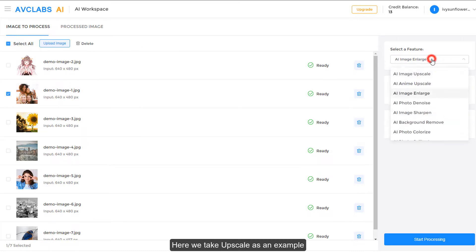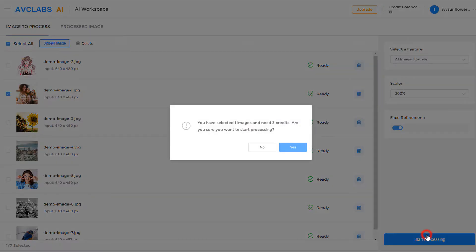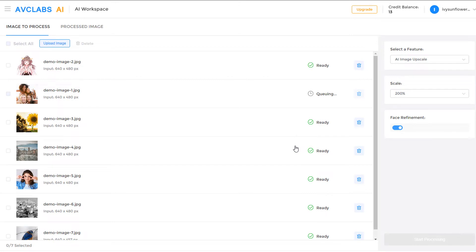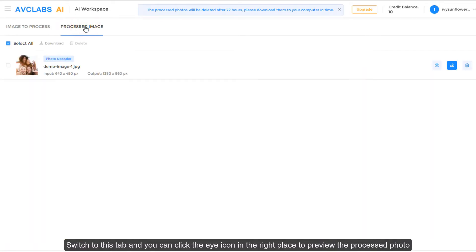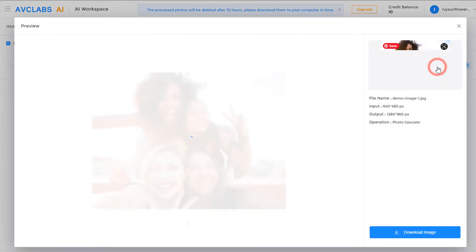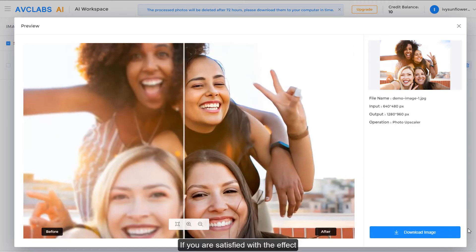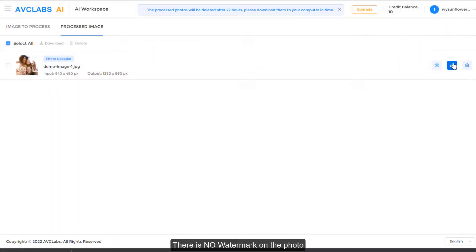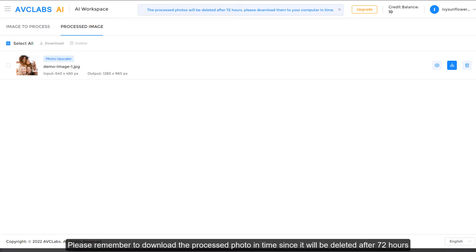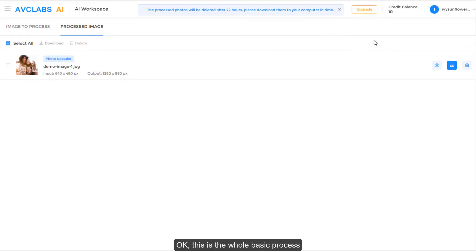Here we take upscale as an example. When the process finishes, a red hint will appear on the tab processed image. Switch to this tab and you can click the eye icon to preview the processed photo. If you are satisfied with the effect, you can click the download button to save the photo to your computer immediately. There is no watermark on the photo. Please remember to download the processed photo in time since it will be deleted after 72 hours. This is the whole basic process.